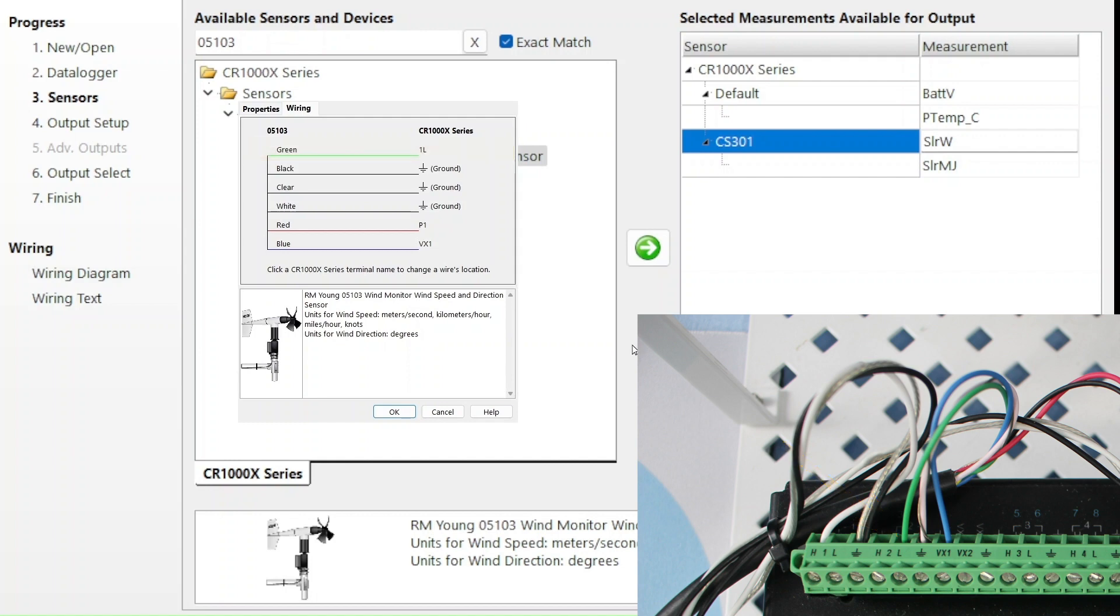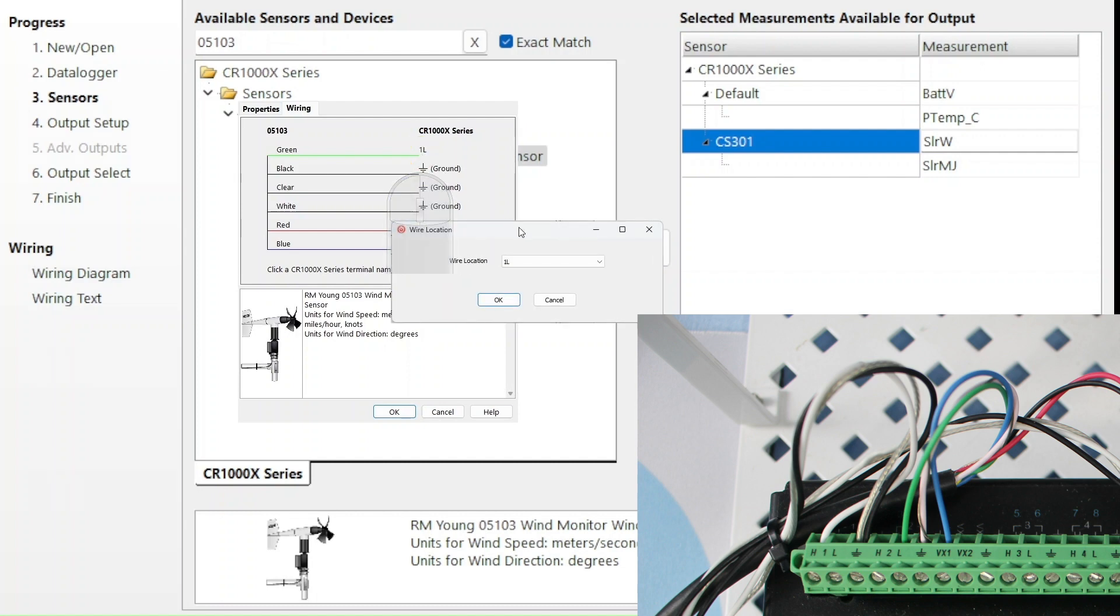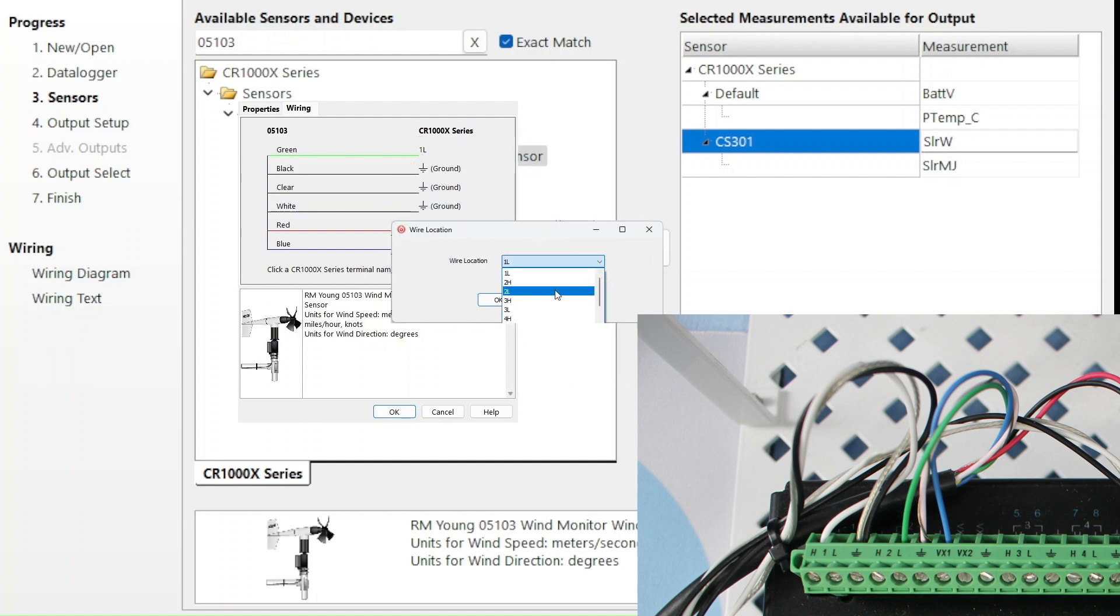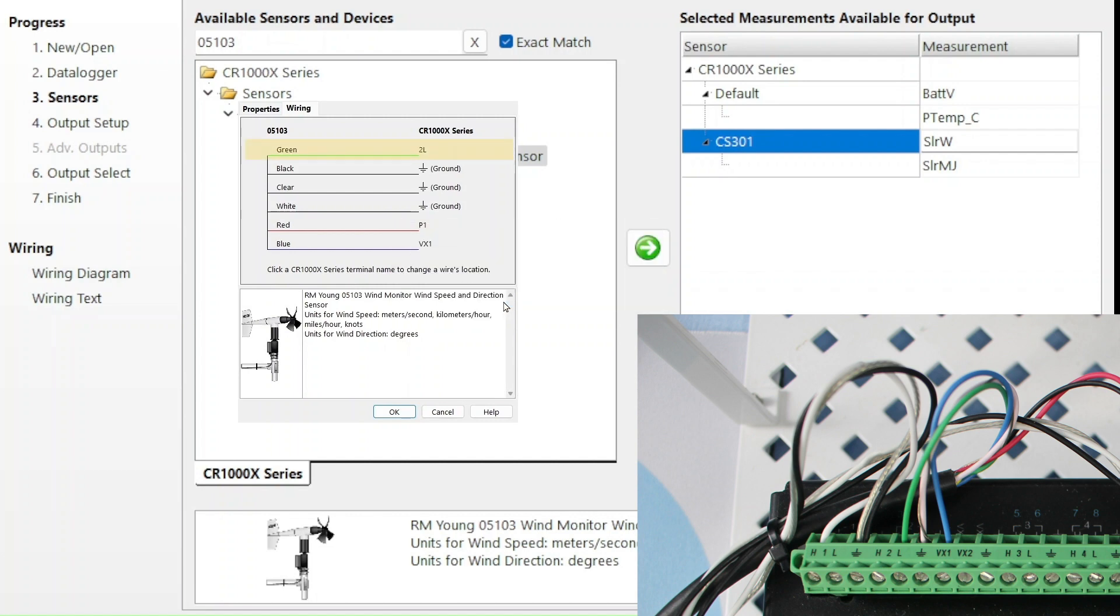To make my wiring diagram match the actual wiring, I click on 1L to open a wire location window. From the drop-down menu, I select 2L and OK. Now my wiring tab shows the green wire connected to 2L. The rest of the wires listed on the wiring tab match my photo, so I select OK.